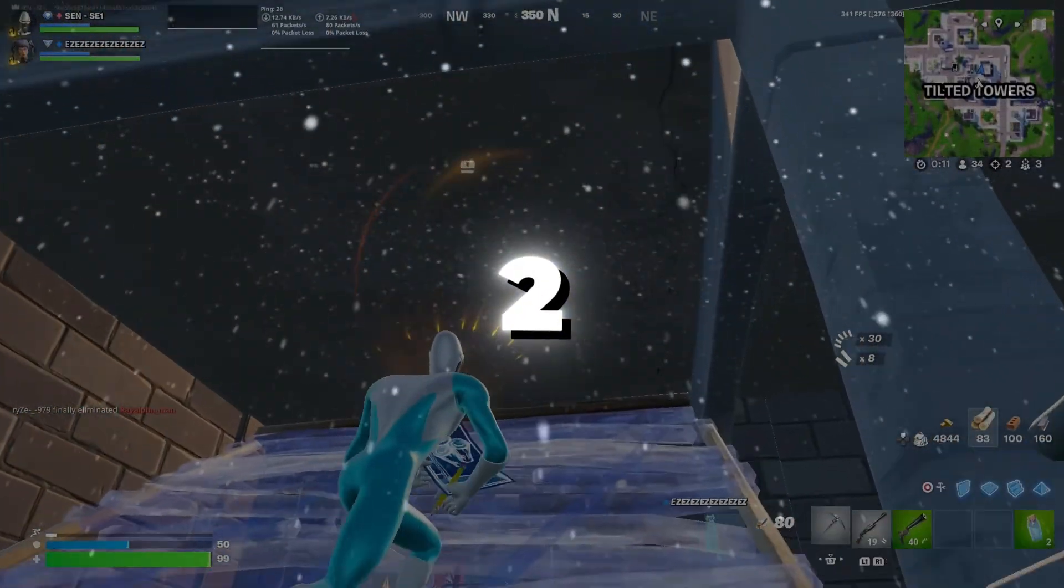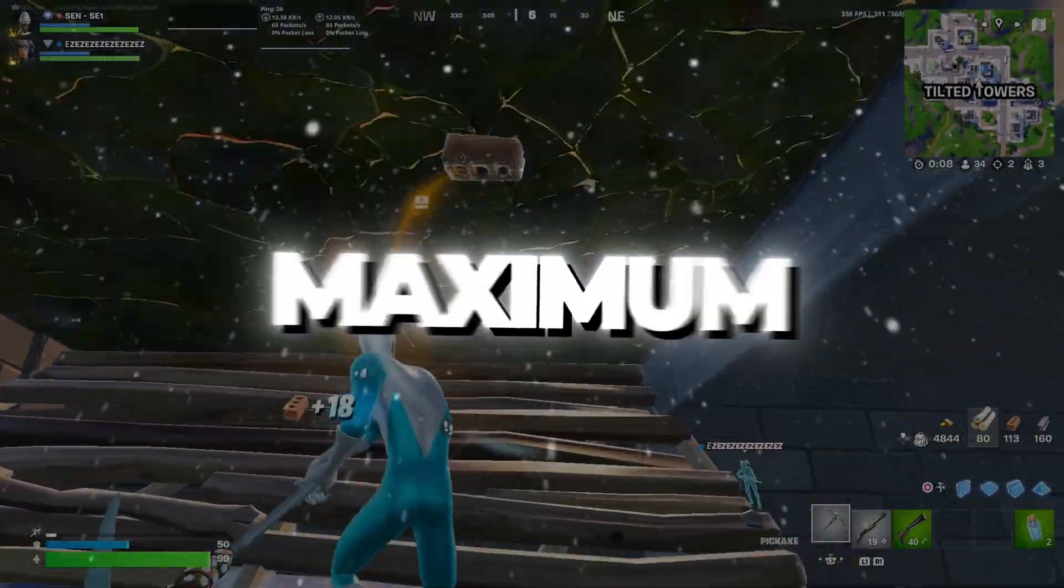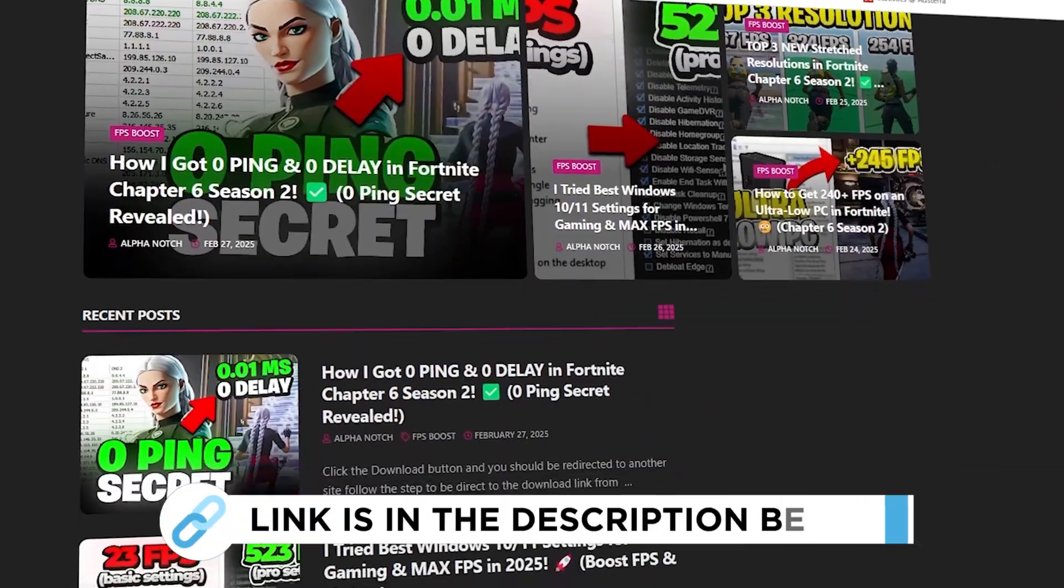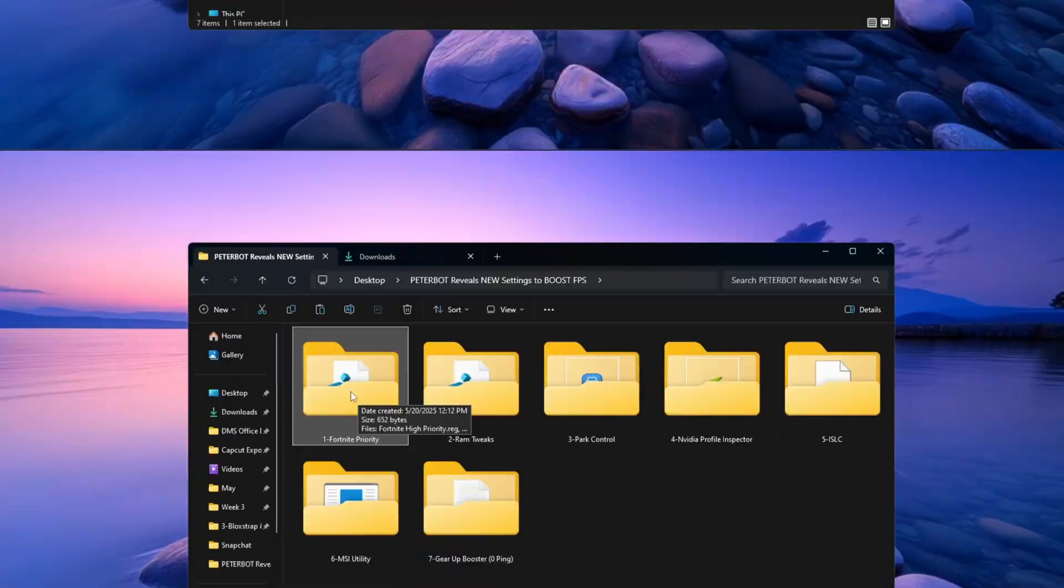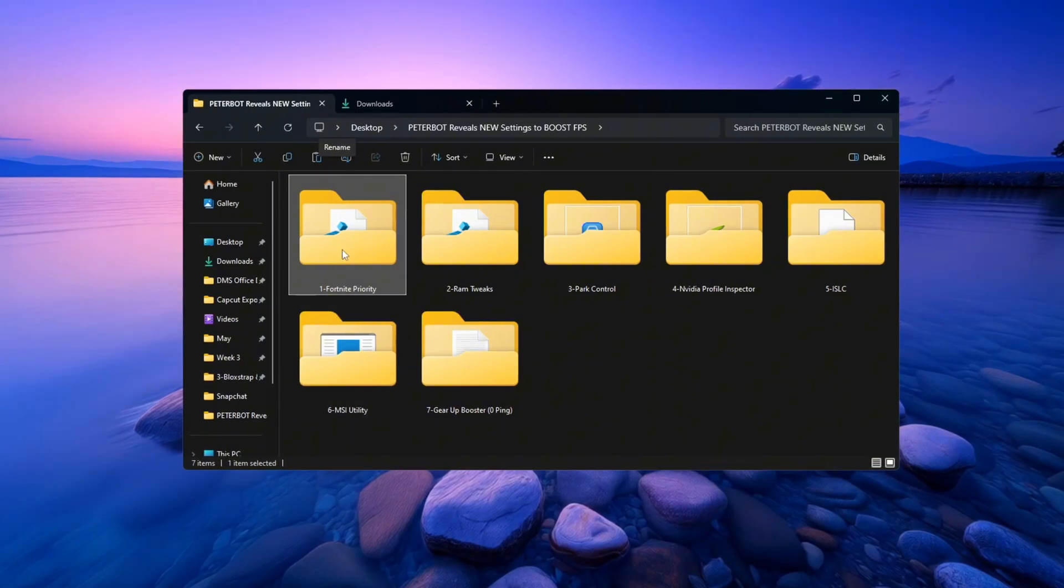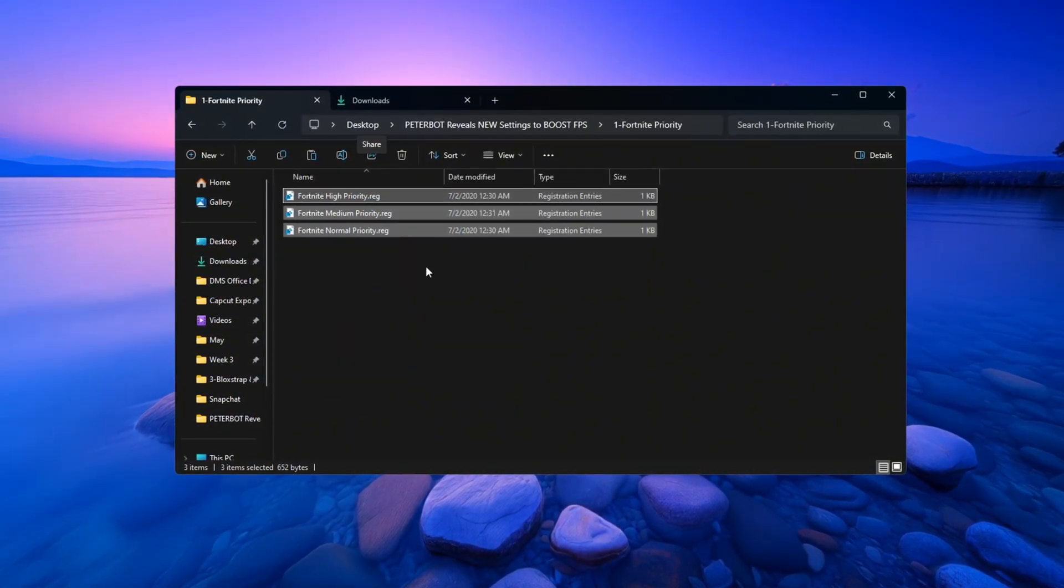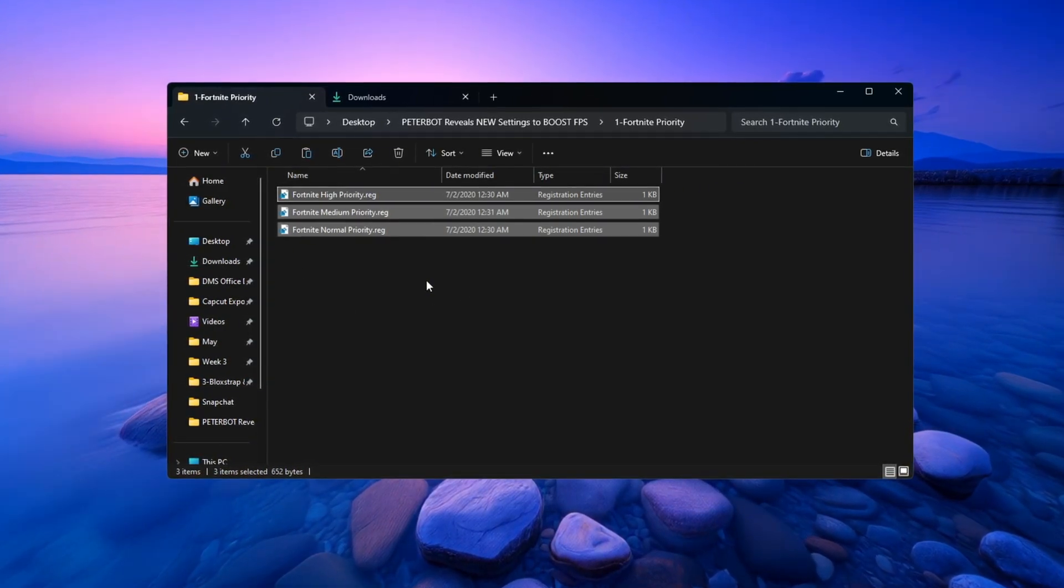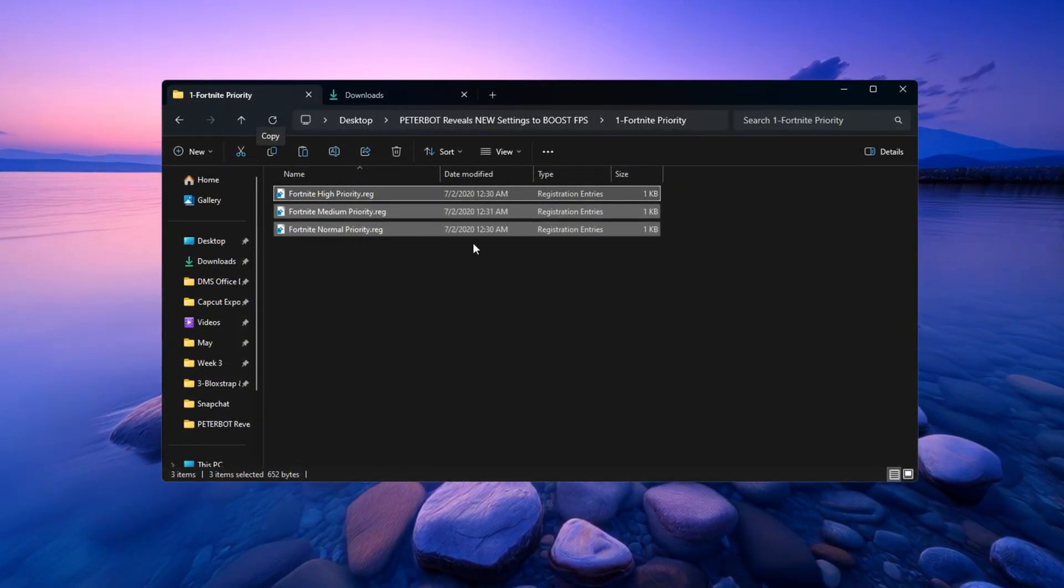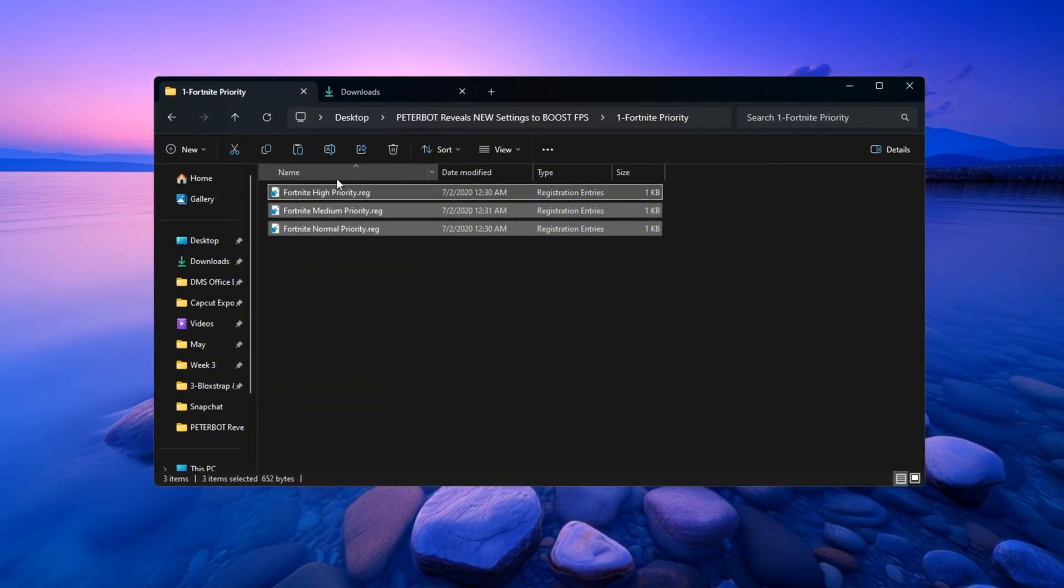Step 2: Setting Fortnite Process Priority for Maximum Performance. You can get all the files I use in the pack from my official website. Now we are going to make Fortnite use more of your CPU by changing how Windows treats the game's process. First, open the folder named Fortnite Priority Manager that comes with the optimization tools you downloaded. Inside that folder, you will see three different files.